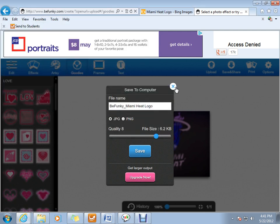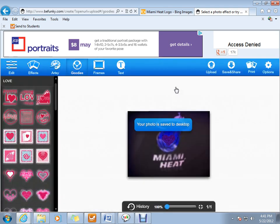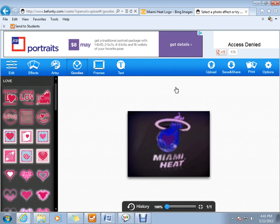And that is the basics to how to find a photo online. Save it. Upload it on BeFunky.com. Make some changes. And save those changes. Thanks for listening. Have a great day.